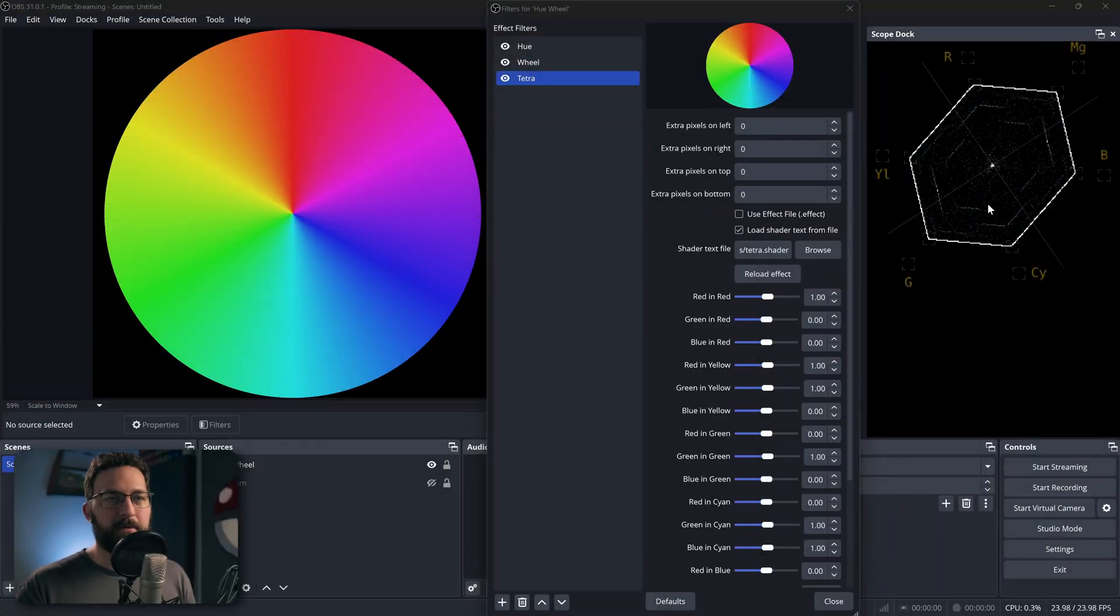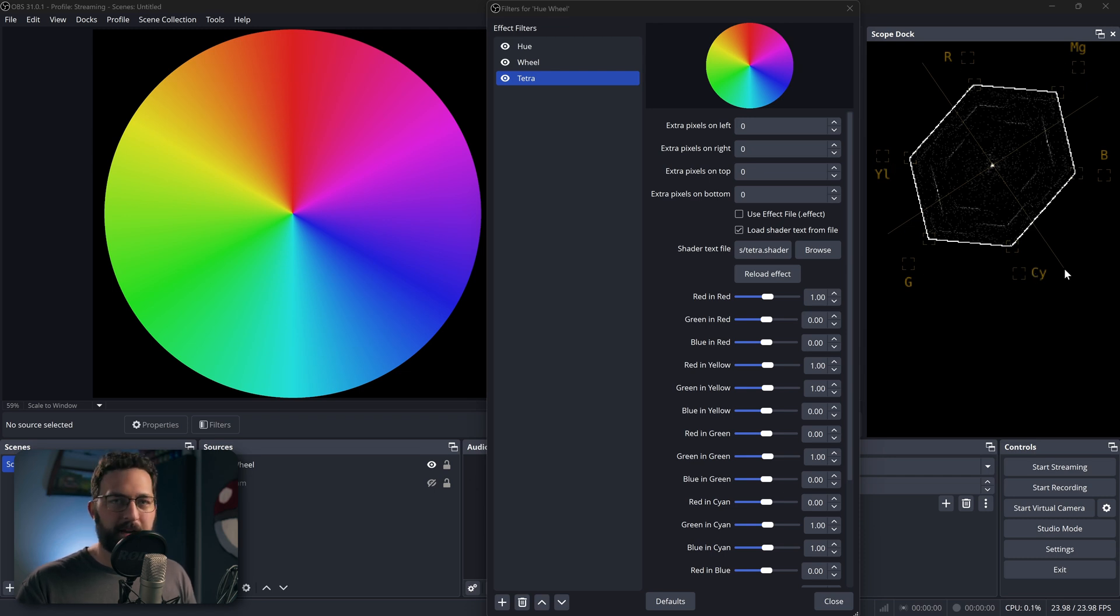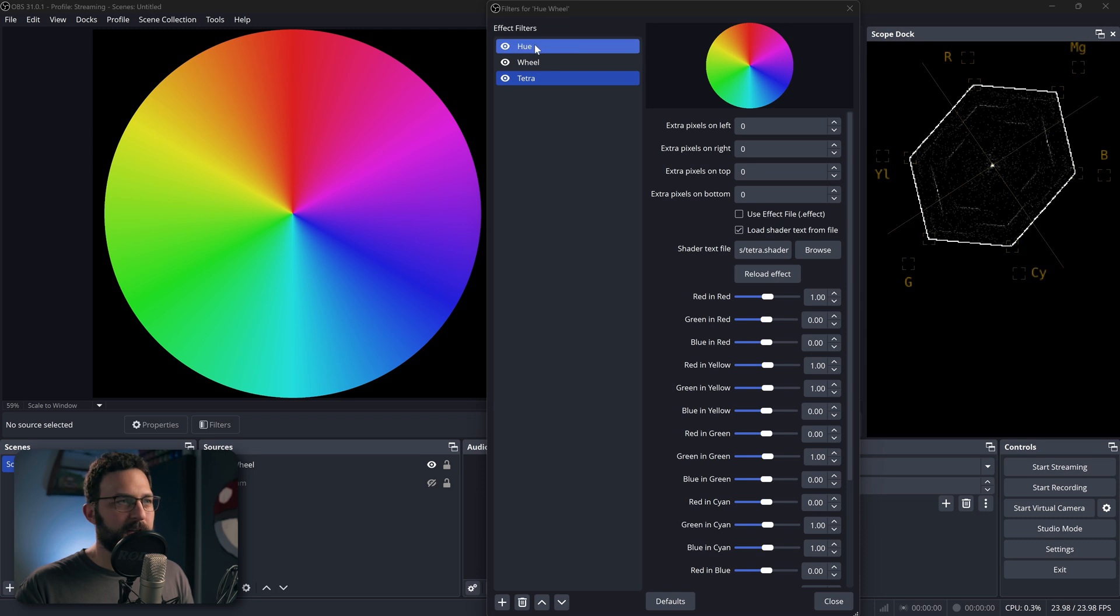But today we're just going to focus on the Vectorscope, which I can just describe really quickly. It's a way to view all of your colors and how saturated they are. So anything from red to yellow to green to cyan, magenta, blue. I know which order things are in. Trust me.